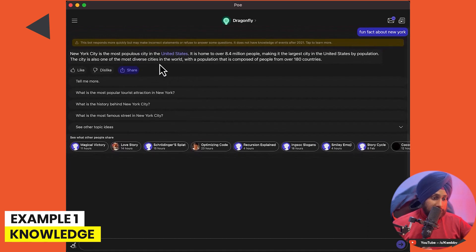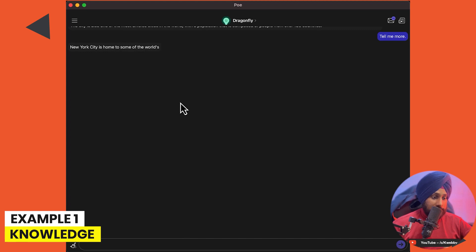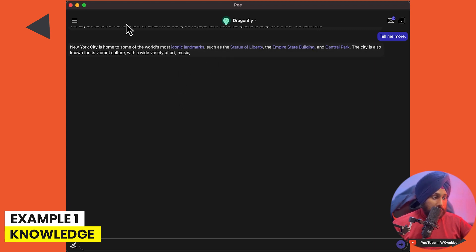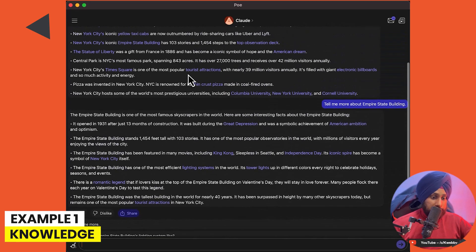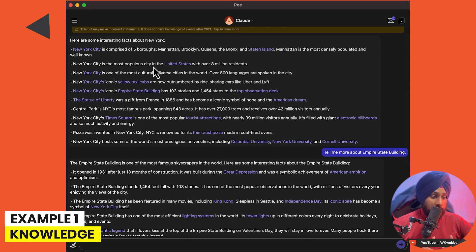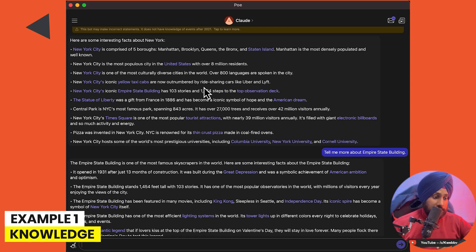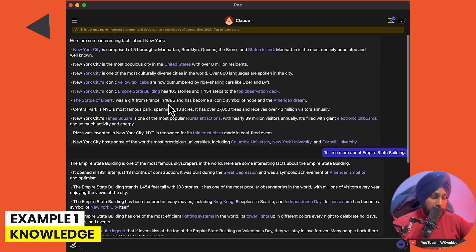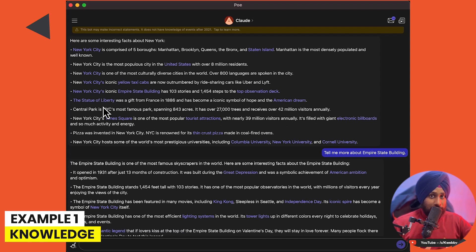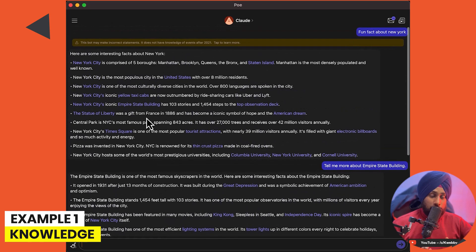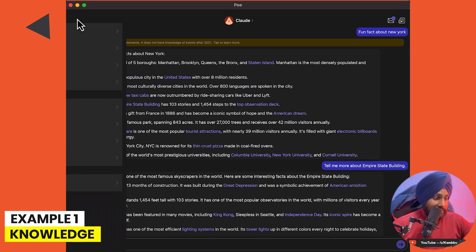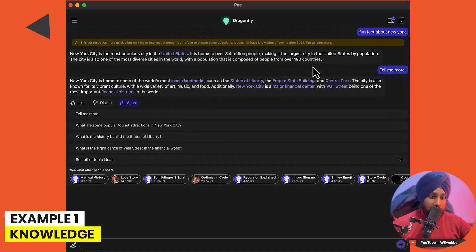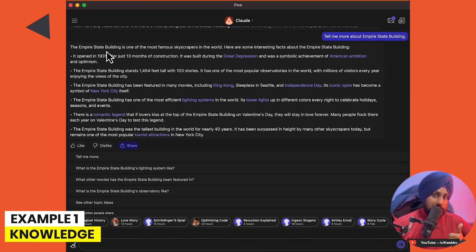Moving to the OpenAI version, it is giving random information without specific fun facts. Clicking 'Tell me more' gives generic results. The Anthropic version is actually giving much more interesting information — for example, that yellow cab taxis are outnumbered by ride-sharing cars like Uber and Lyft, and that the Statue of Liberty was a gift from France in 1886. The Anthropic version is standing out here — it provides more fun facts than the OpenAI version.